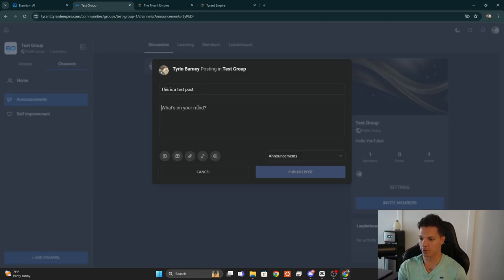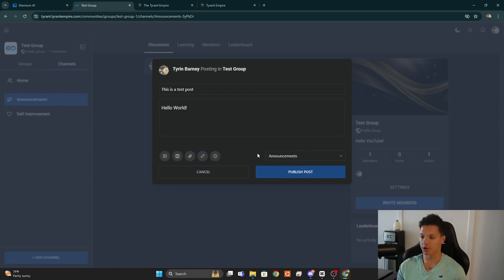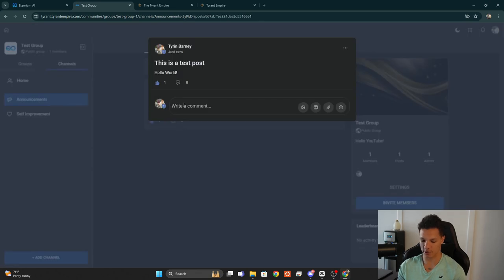When we go to make a post, you can type something like 'This is a test post — Hello World.' You can add an image, a video, an attachment or file, a link, or an emoji. You can also select which channel to publish to — we'll keep it in Announcements. The post is now viewable; you can like it, add a comment, add a photo, etc.